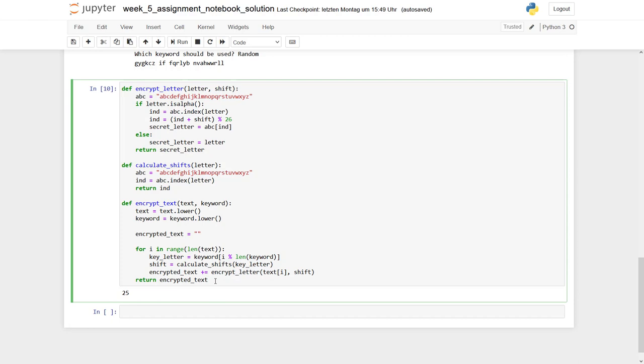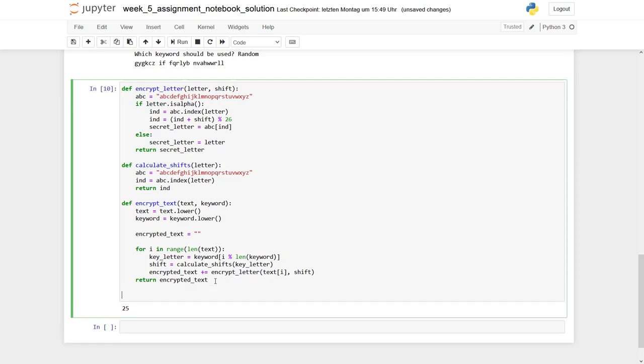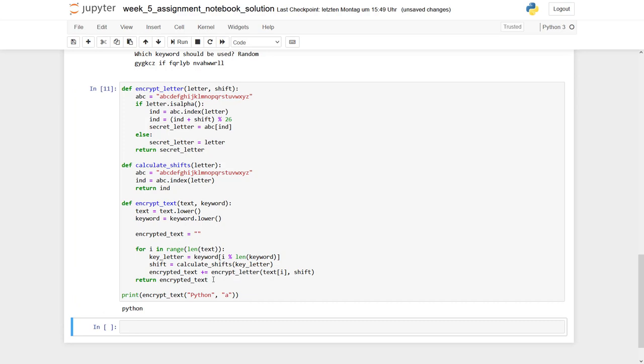And here we get back an encrypted text. So let's give it a try. I can print encrypt text, for example, the word Python, and I would like to use a keyword. Let's take the keyword A, which means this Python is simply the same, because A returns in a zero always.